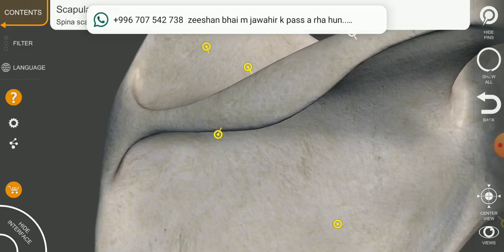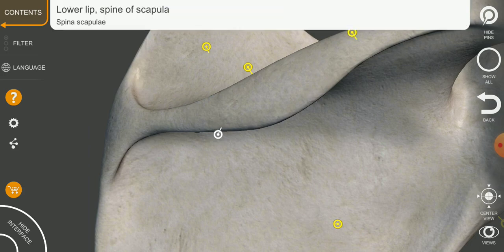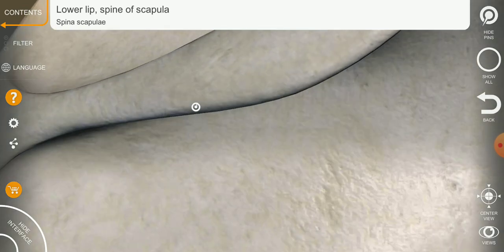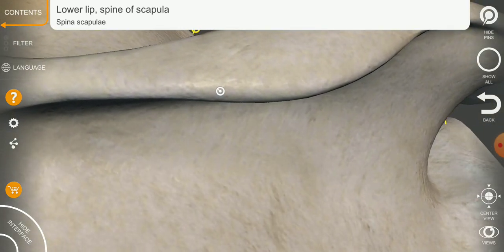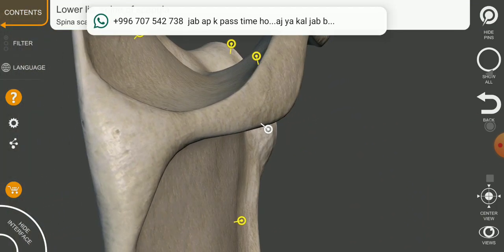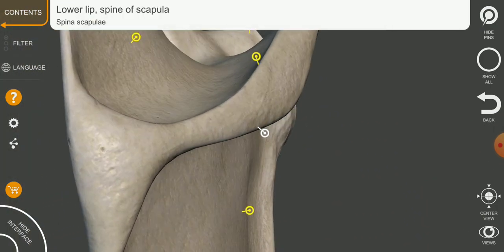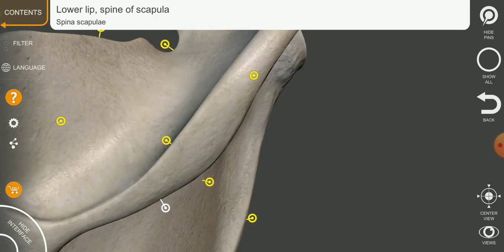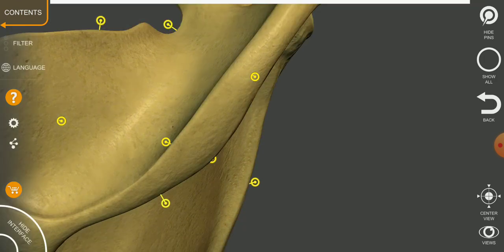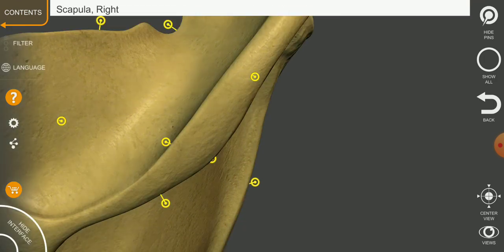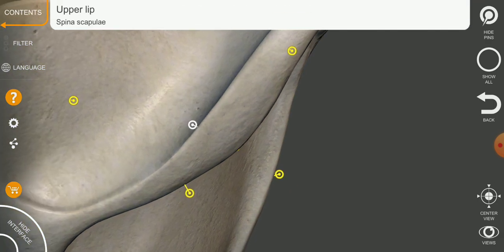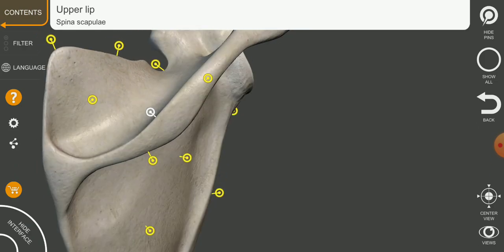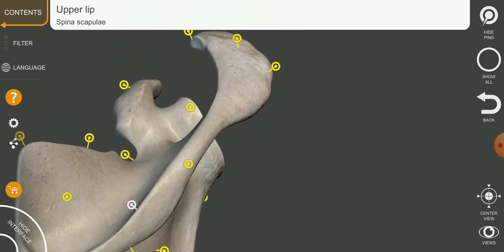This area is called the lower lip of the spine of scapula, and this is the upper lip, or superior lip of the spine. So now we understand this is the spine of the scapula, with an upper lip and a lower lip.